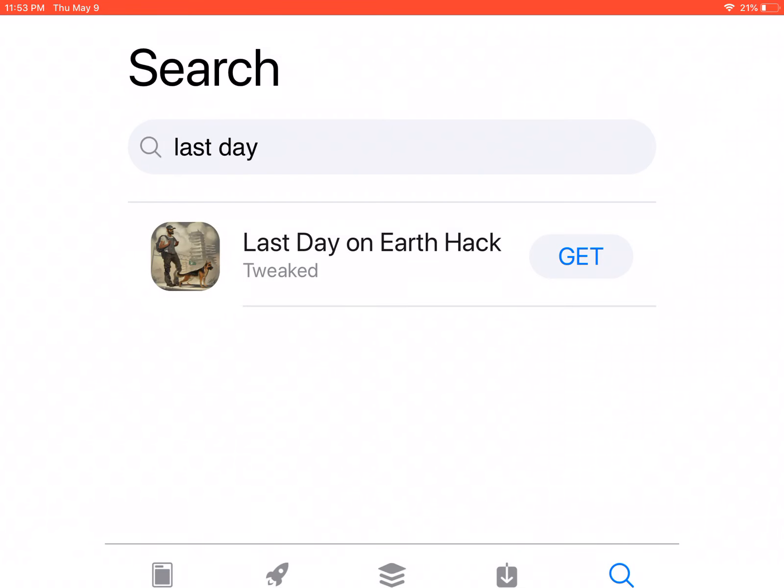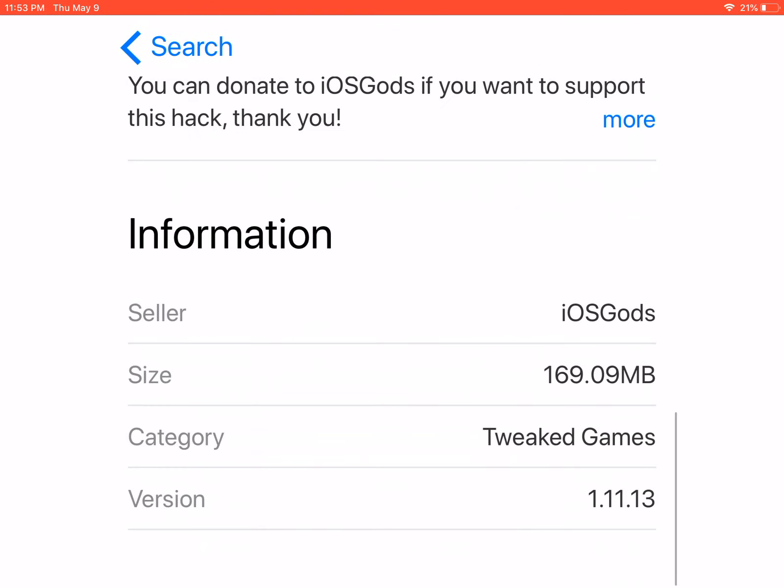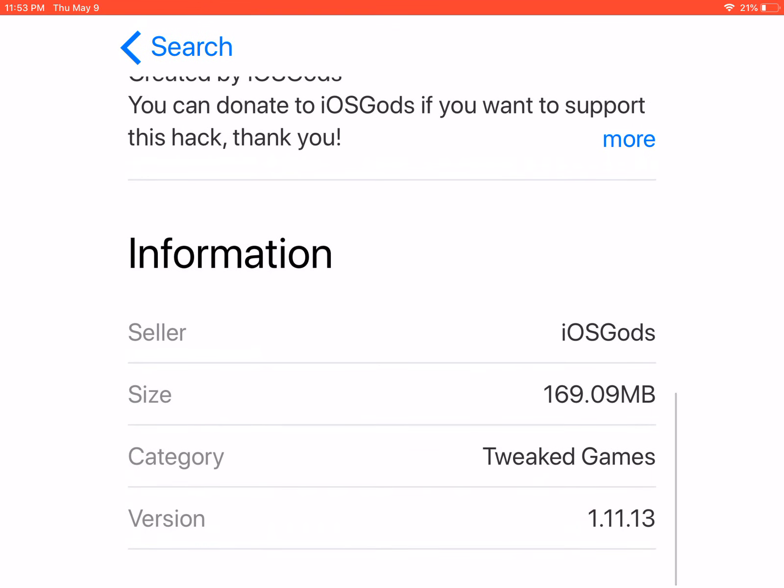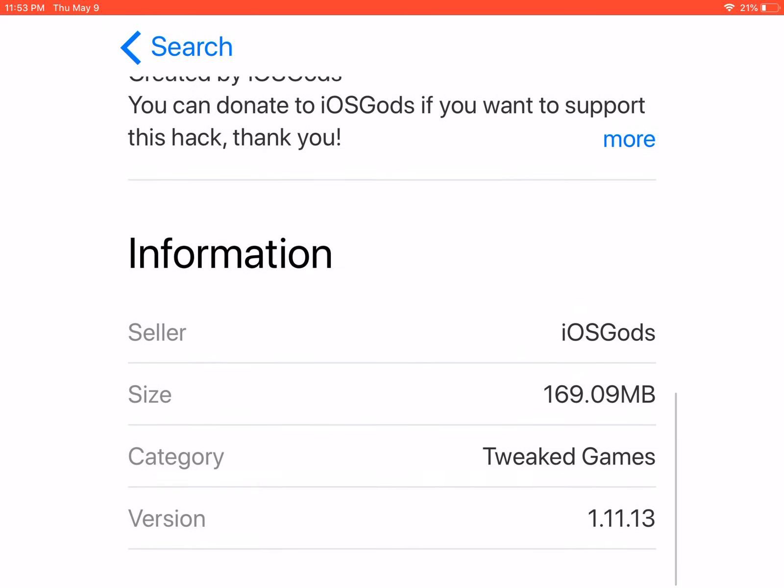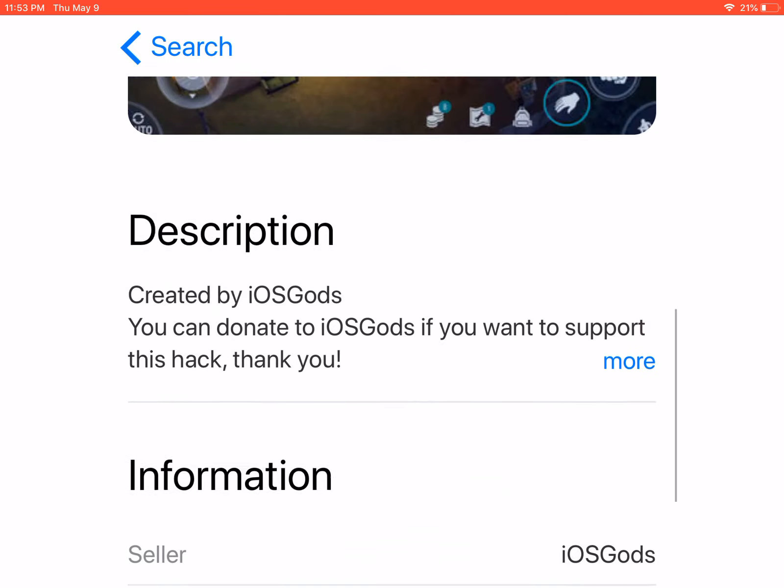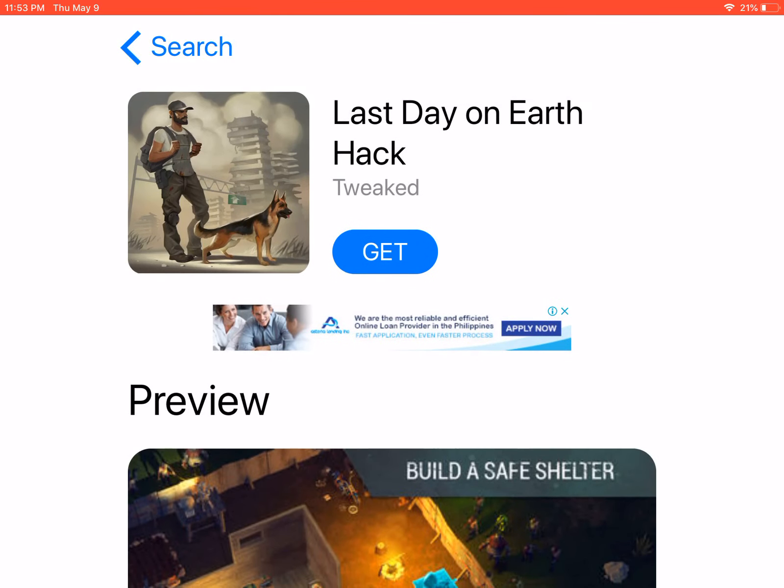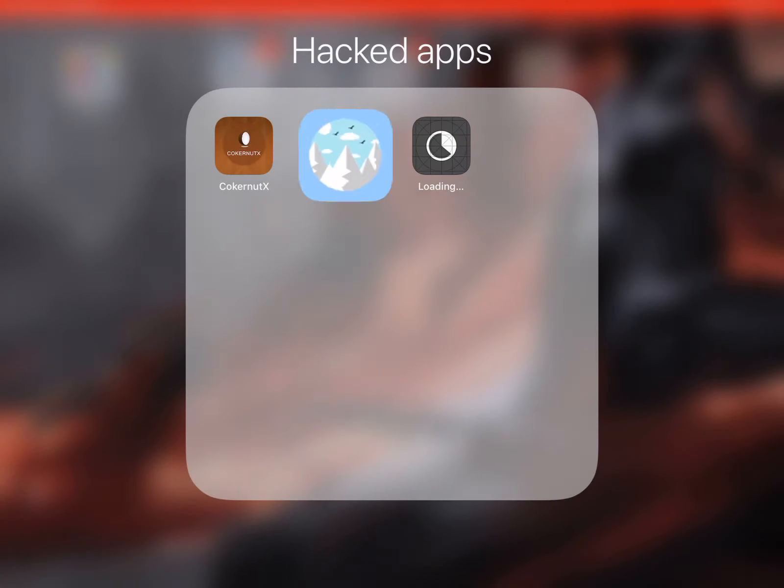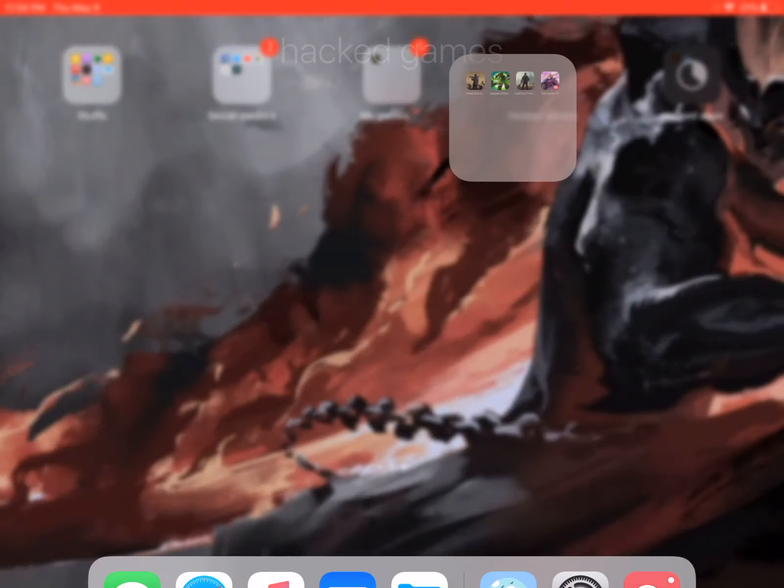There you go. Last Day on Earth version 1.11.13 and you can install it. I have the game in here.